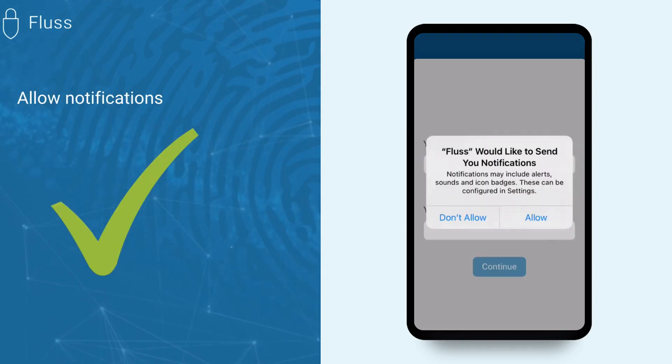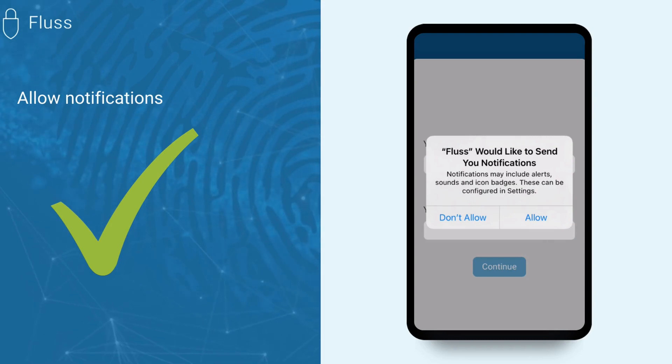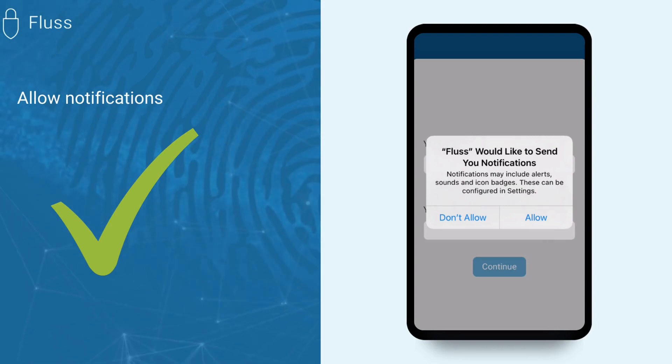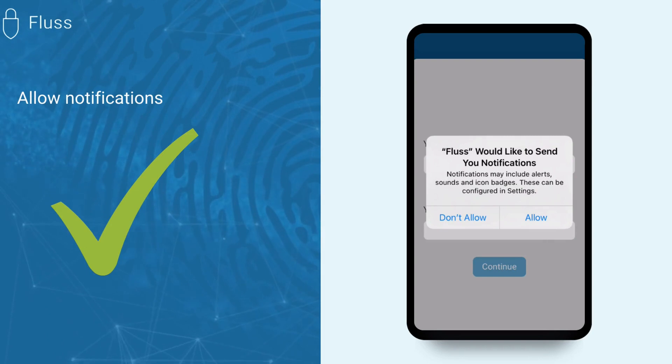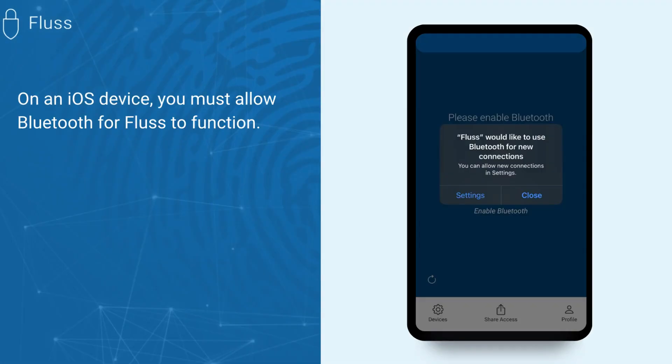If you would like to receive notifications, allow the Fluss app to send them by selecting Allow Notifications. If you're using an iOS device, you will need to allow the app to use Bluetooth, as it's necessary for Fluss to function.